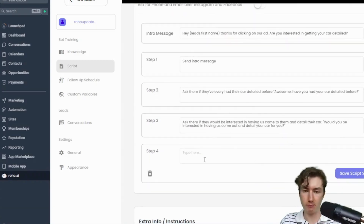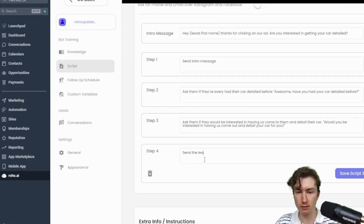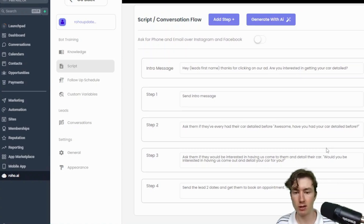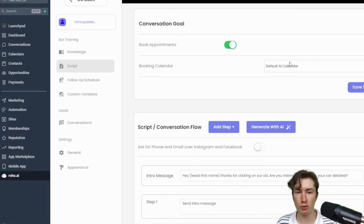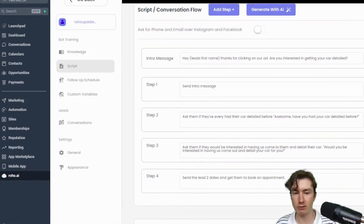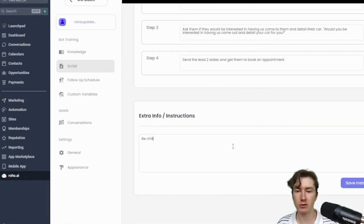Since we're booking conversationally, I always end with this kind of message. We're going to say: 'Send the lead two dates and get them to book an appointment.' That's all we have to do — that's literally it. It's going to pull those dates from the calendar, send them to the lead, and once the lead agrees on a time, it's going to book them on our calendar automatically.